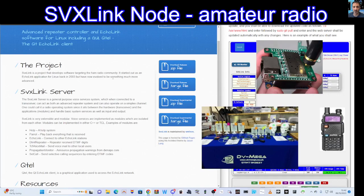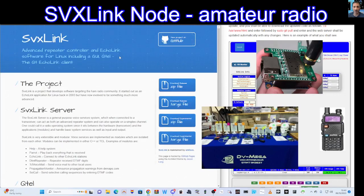The server is a general purpose voice services system which, when connected to a transceiver, can act as both an advanced repeater system and can also operate on a simplex channel. One could call it a radio operating system since it sits between the hardware transceiver and the applications modules, and handles basic system services as well as input and output.